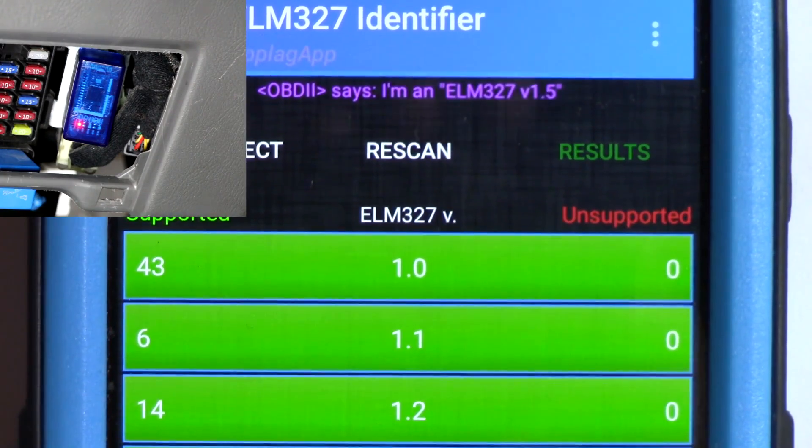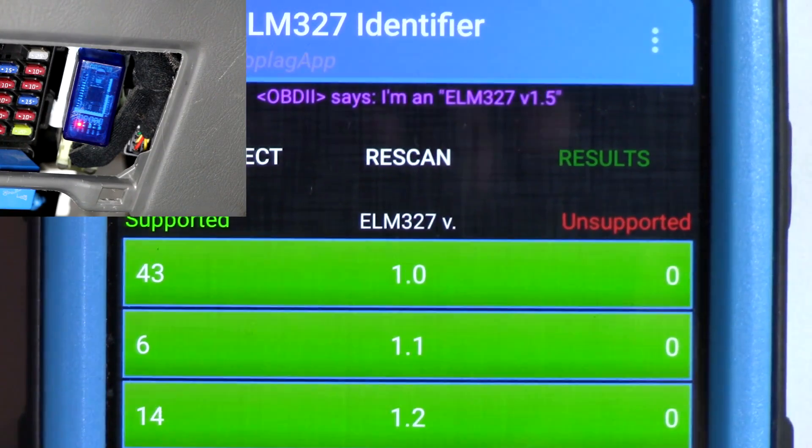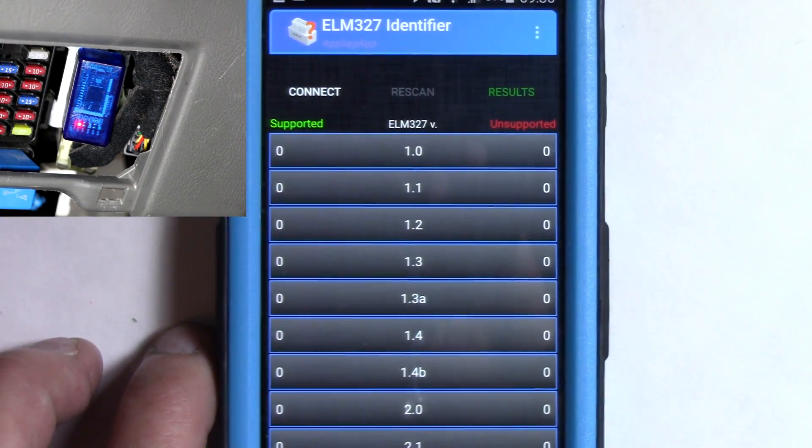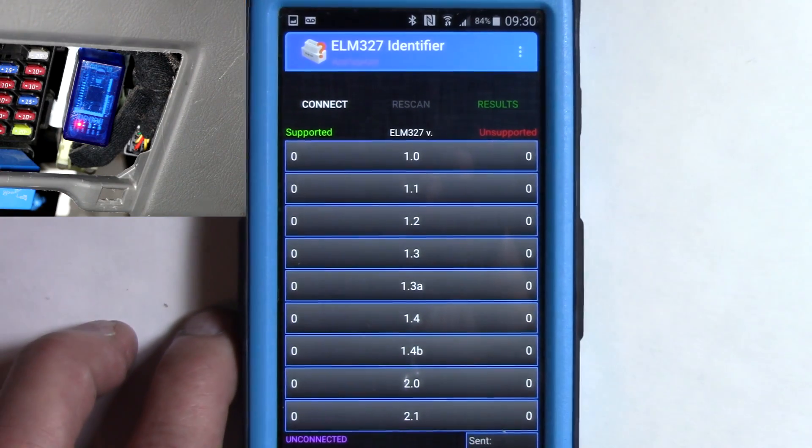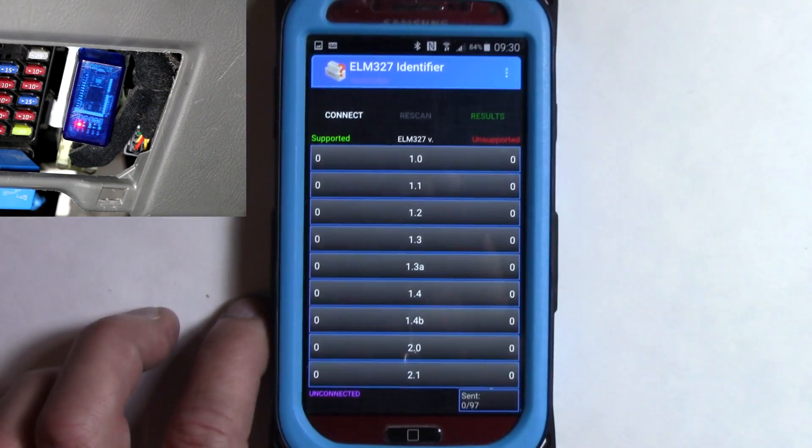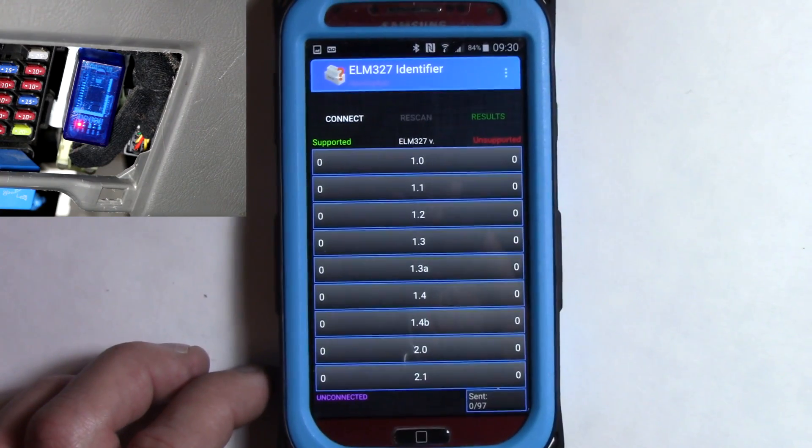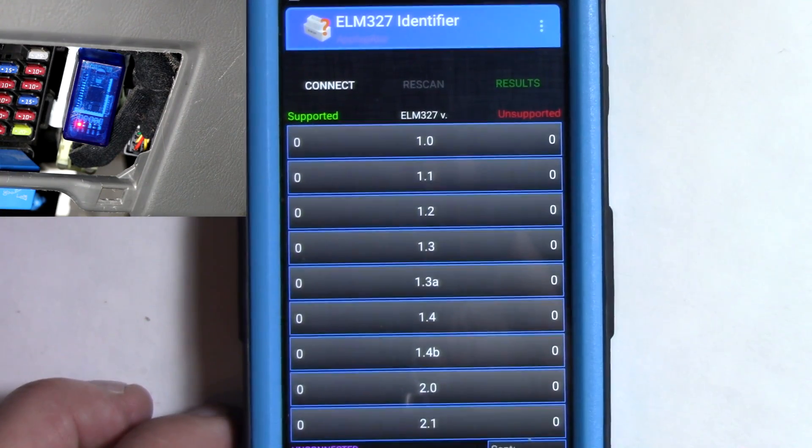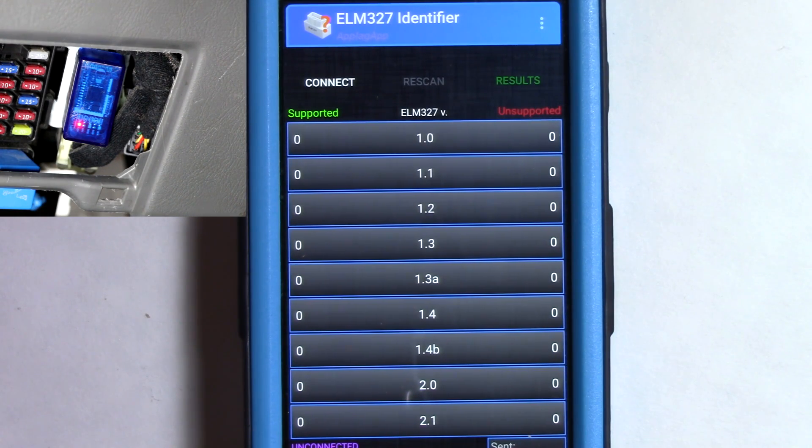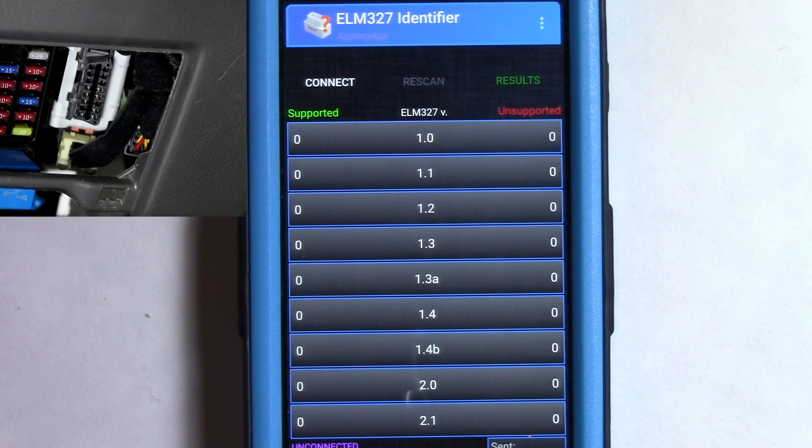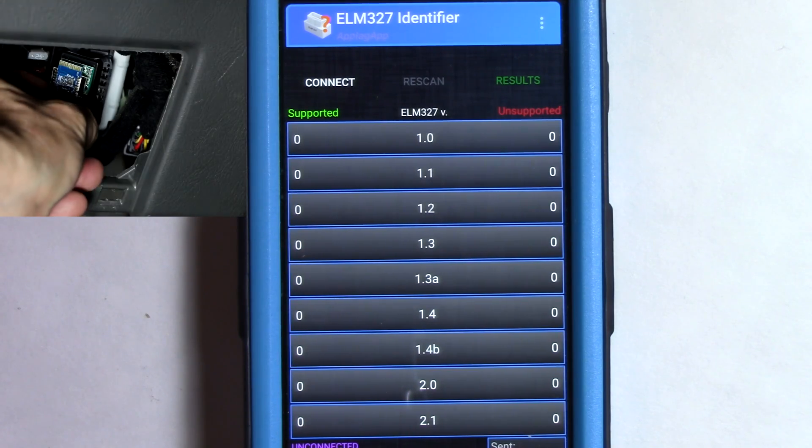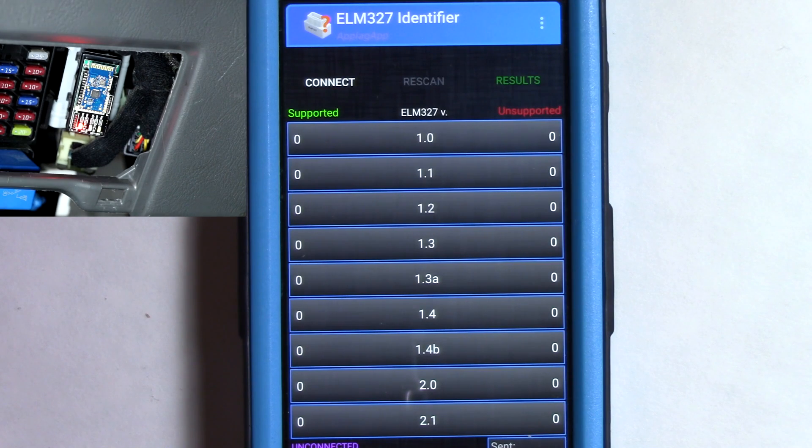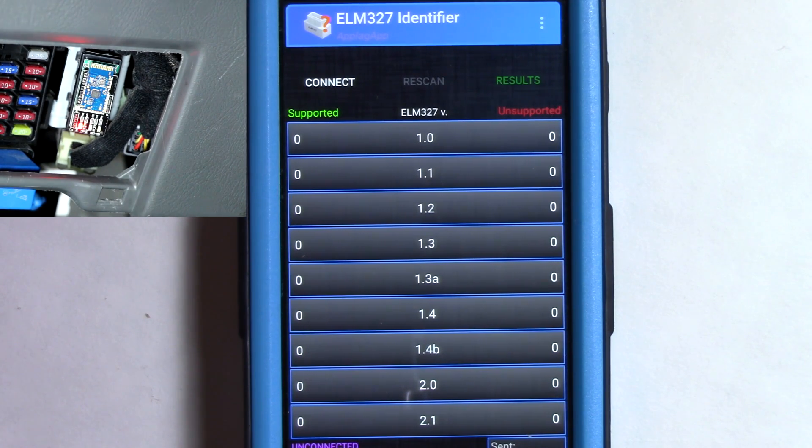And next, we're going to do that same thing with the actual black OBD2 connector. And so same procedure again. We're just going to plug it in and go from there. And so unplug the other one, plug this one in. And again, you probably only have one of these. I'm just doing this for an example. You can see that one's the LED, the power LED is on. And it's ready to go.